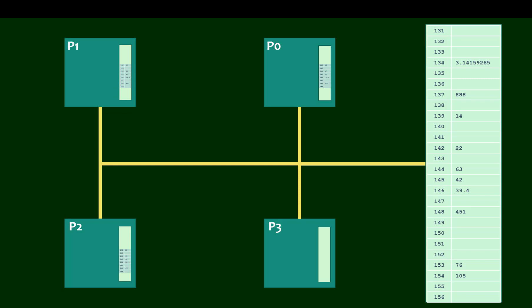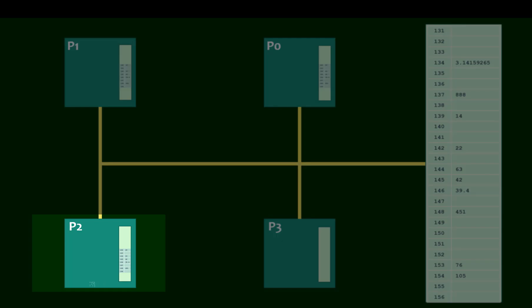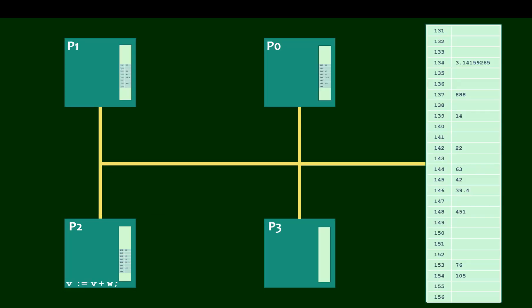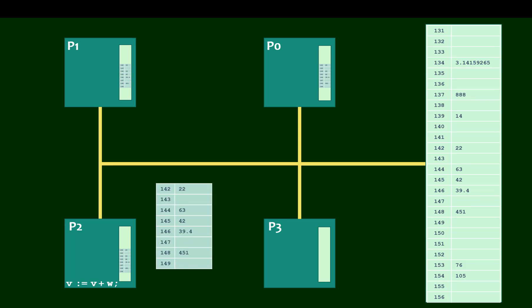Everything hums along nicely until one of these processors has to perform a write on that data. For example, consider an instruction like this one: V gets the value of V plus W. Now if we take a closer look at this block, let's assume V is stored in location 144, and W is stored in location 145. Now W is going to be just fine, but V has a new value. And this presents a problem because the other caches still reflect the former value.